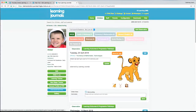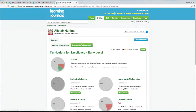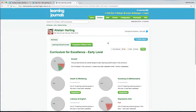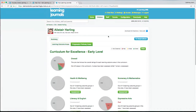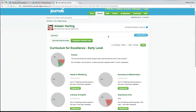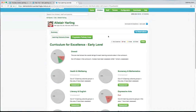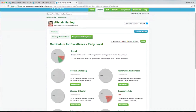Another feature we've got is the Learning Tracker. If I click on Learning Tracker, this gives you a snapshot of where this child is right now.